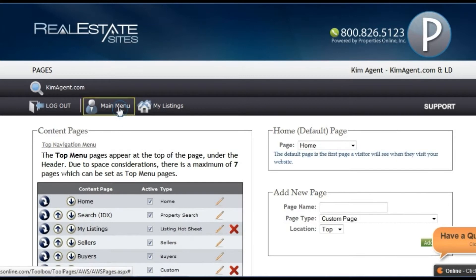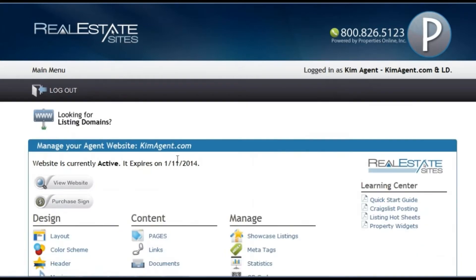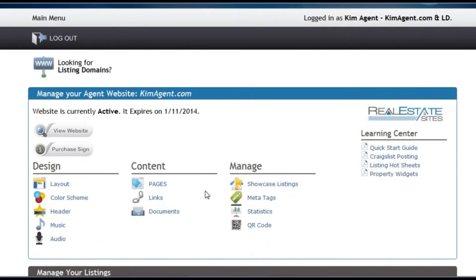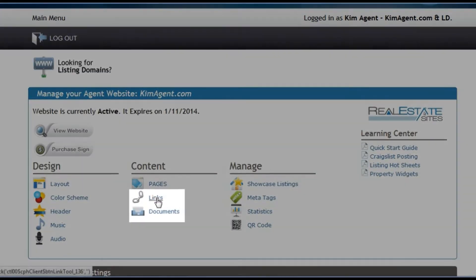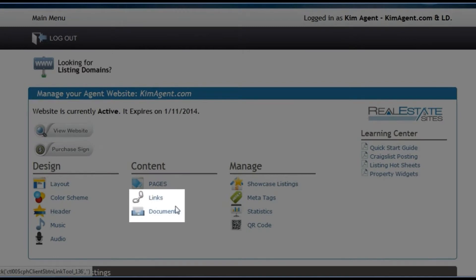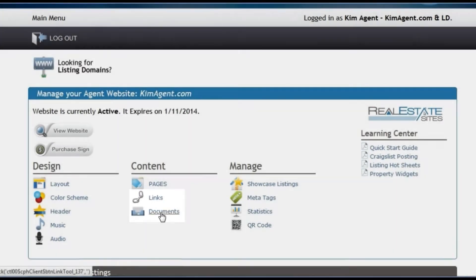Now let's go back to the main menu. Under the pages link, you will see additional tools for links and documents. Here you can add external links to your website and upload documents.